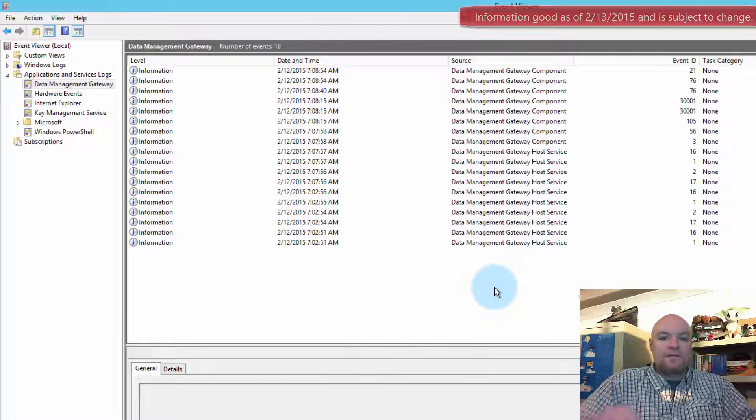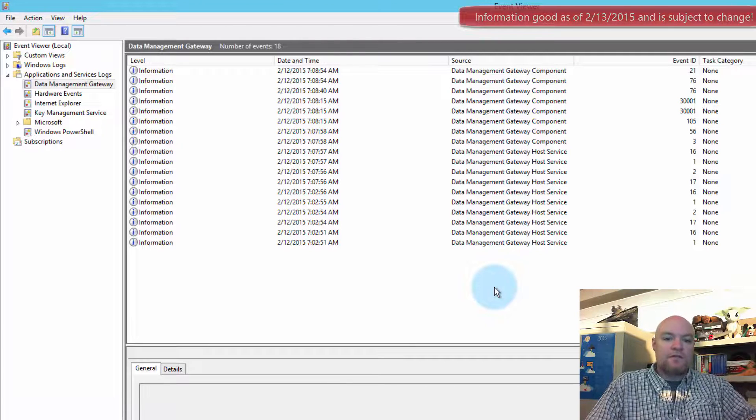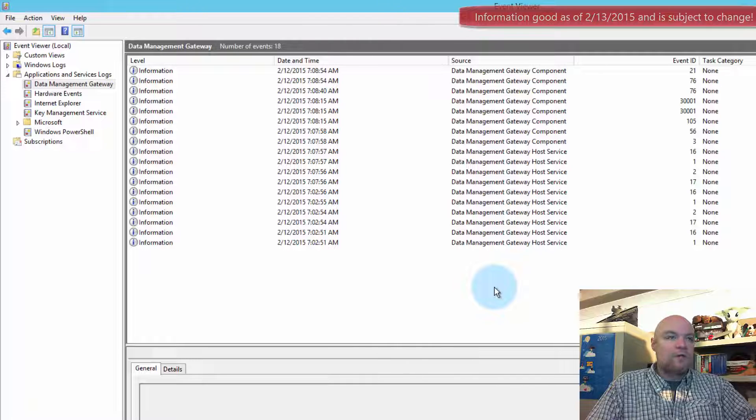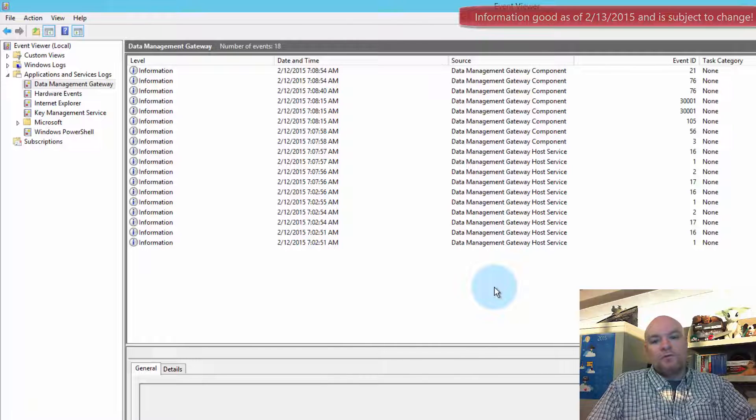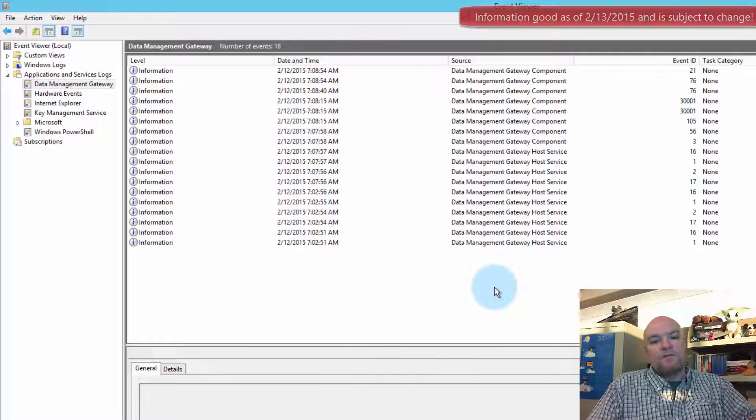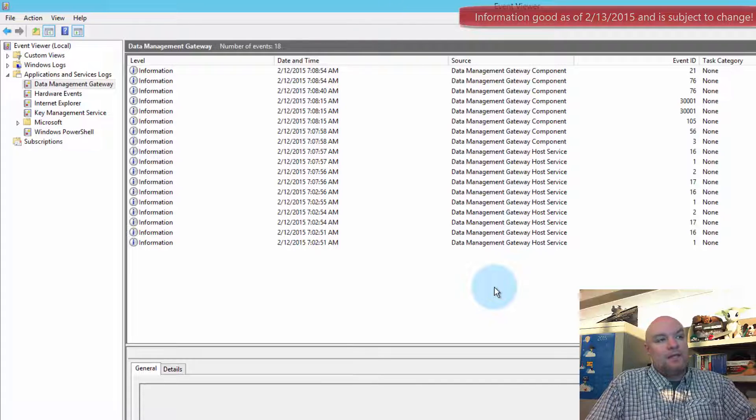So that's how the Analysis Services Connector works and how you can use it in your Power BI environment to get the data that you need for a larger model than just 250 megs.